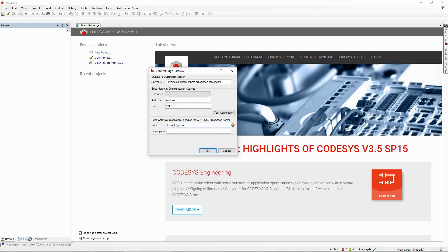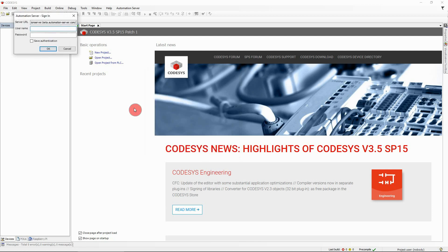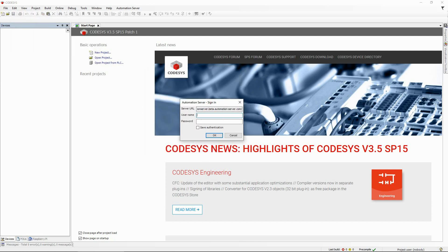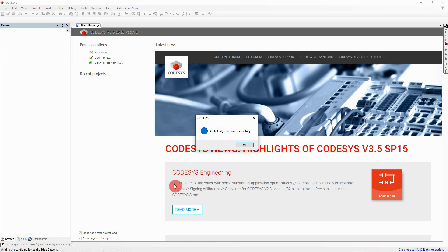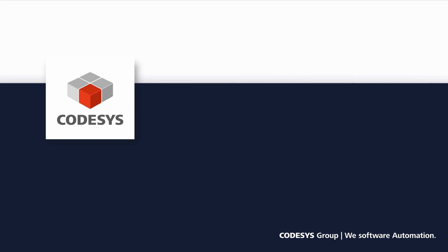Enter a name for the Edge Gateway and an optional description. Confirm your entries and save them to your automation server account by filling in the login credentials. The Codesys Edge Gateway is now successfully connected to your Codesys Automation Server account.